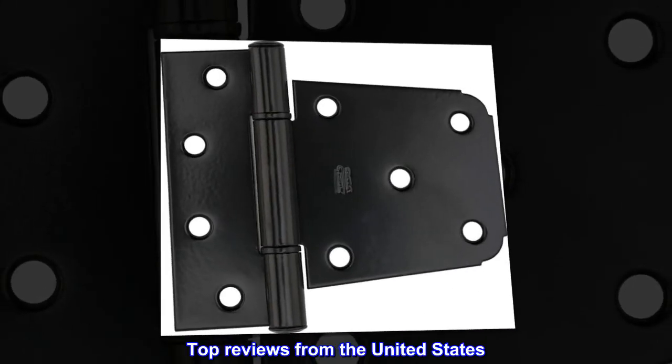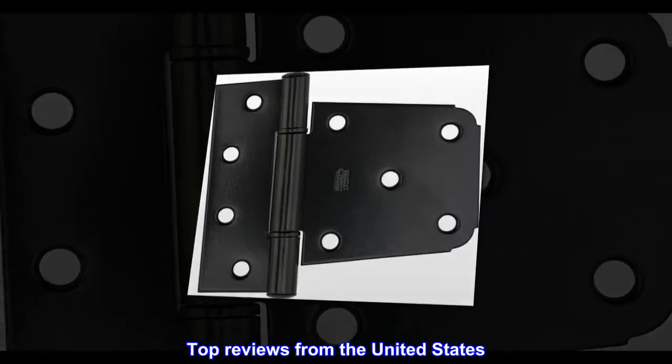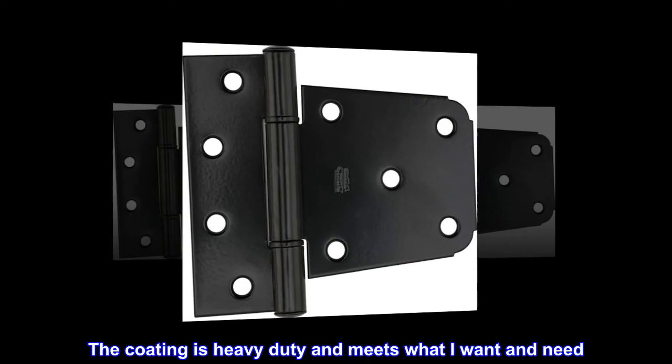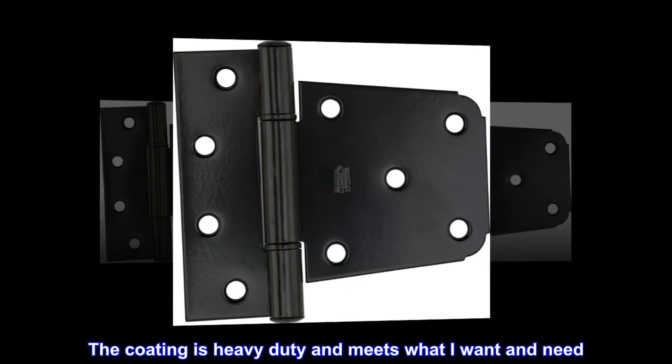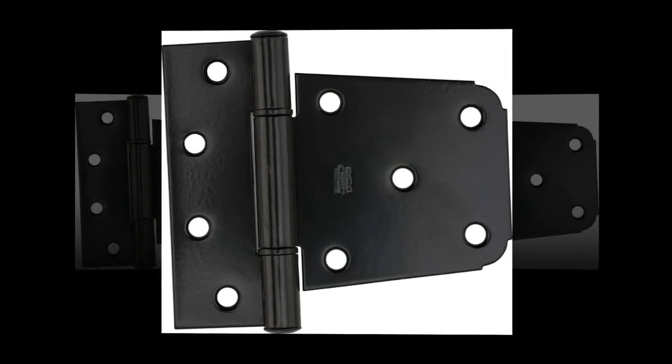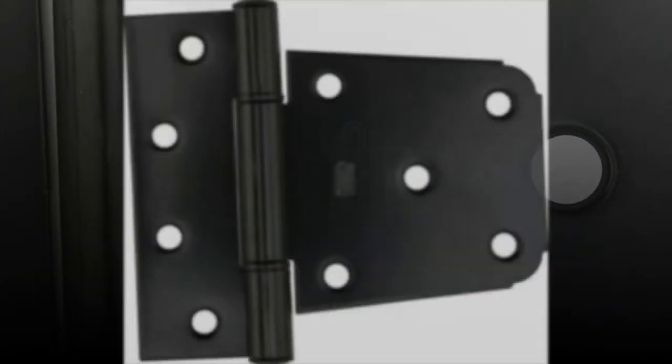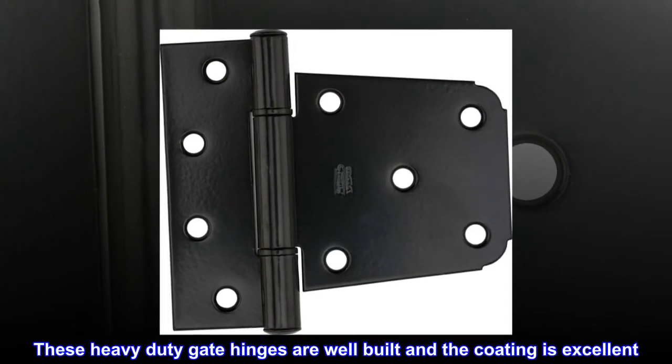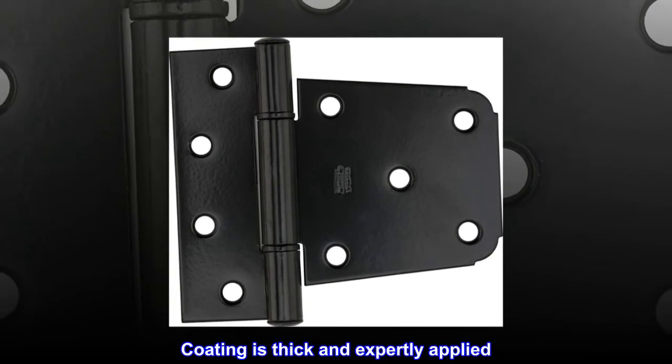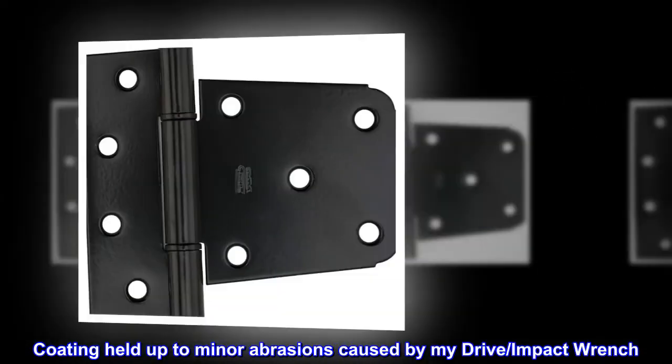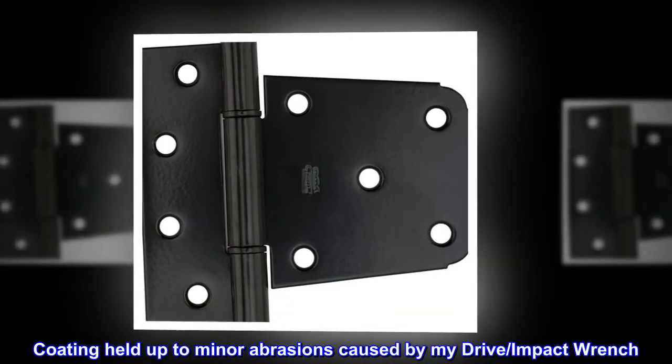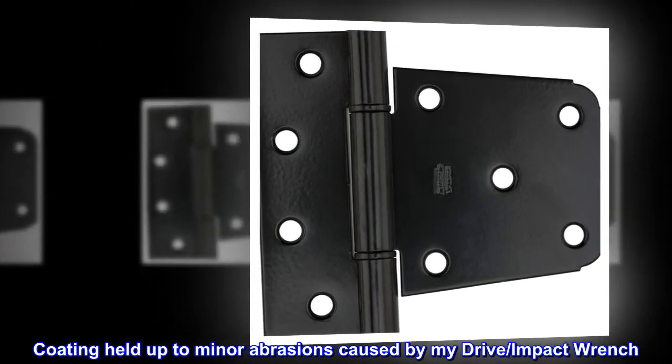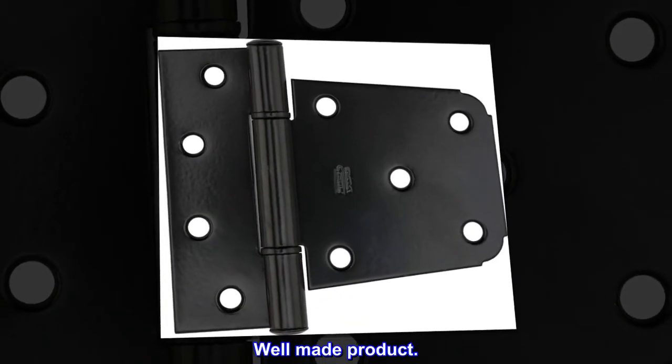Top reviews from the United States: The coating is heavy-duty and meets what I want and need. Great product for outdoors. These heavy-duty gate hinges are well built and the coating is excellent. Coating is thick and expertly applied. Coating held up to minor abrasions caused by my drive/impact wrench. Well-made product.